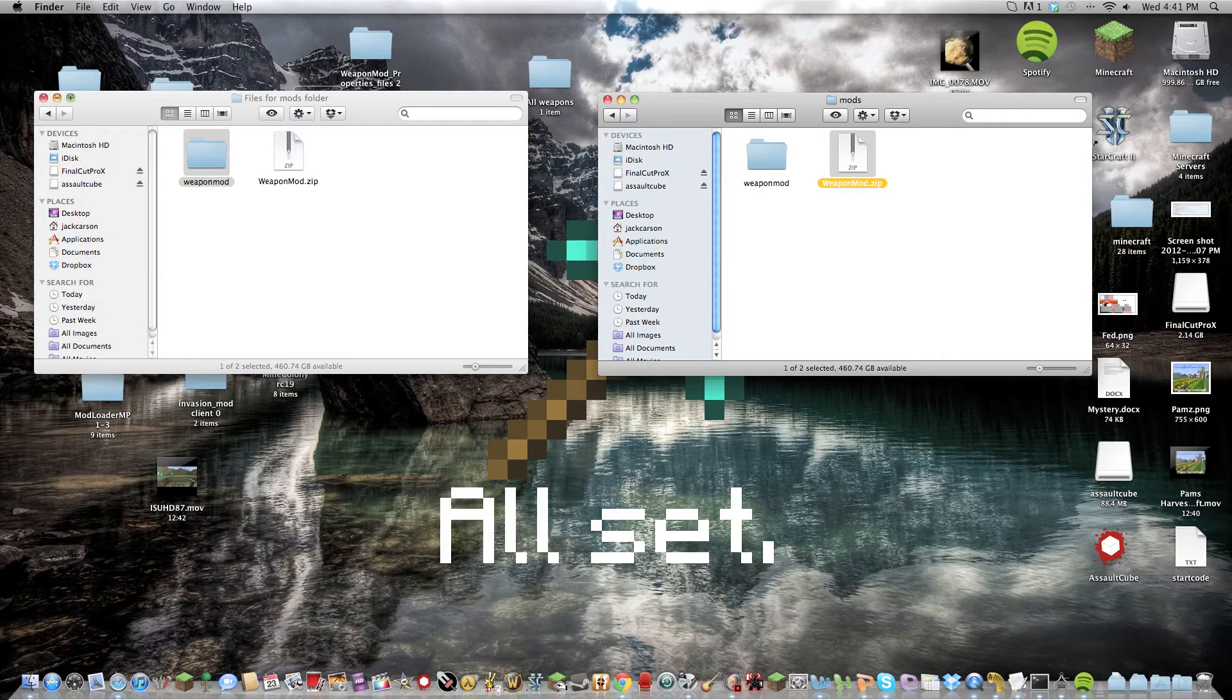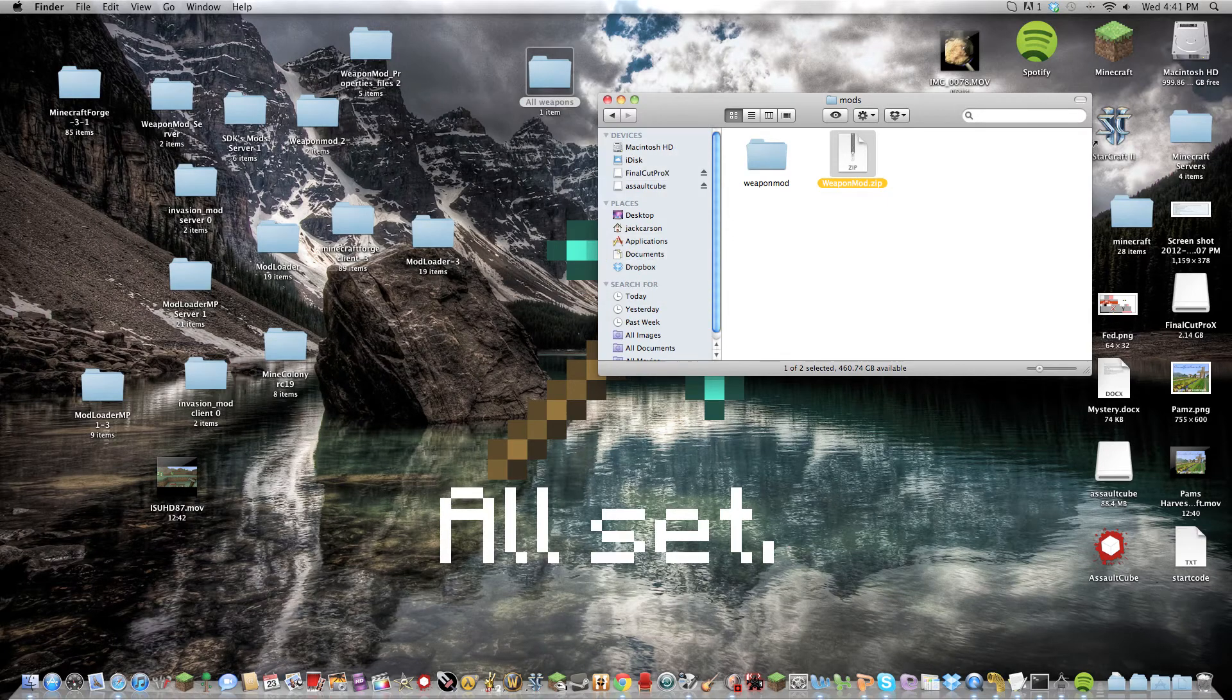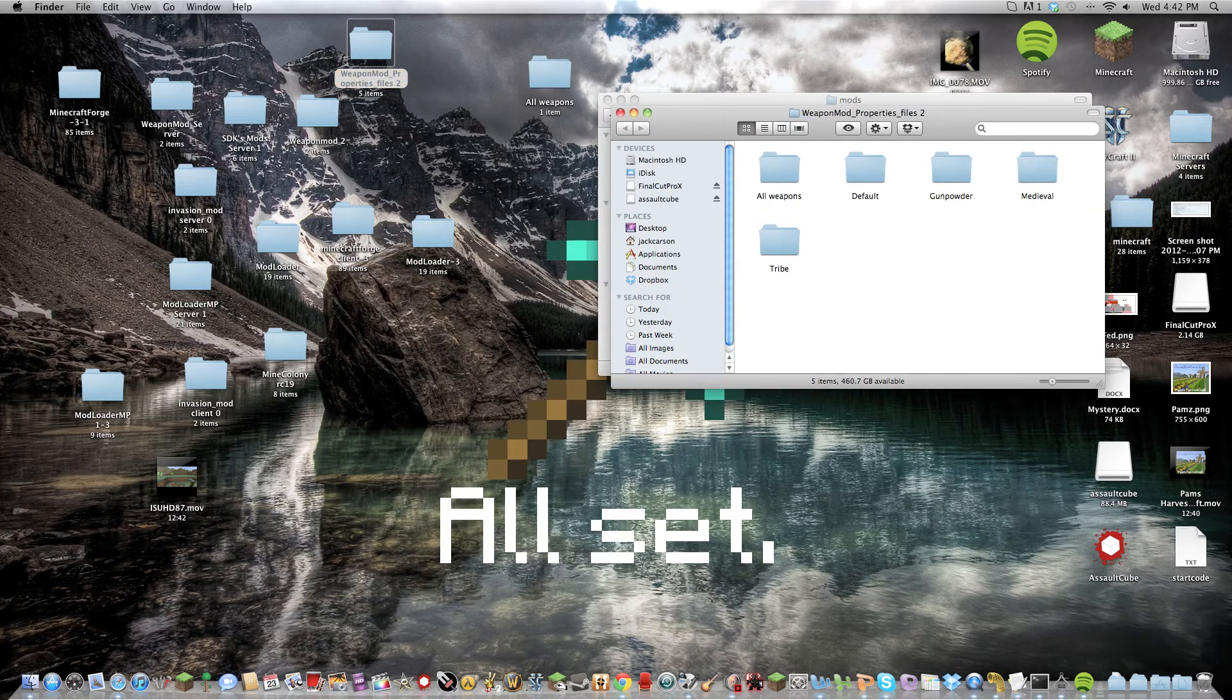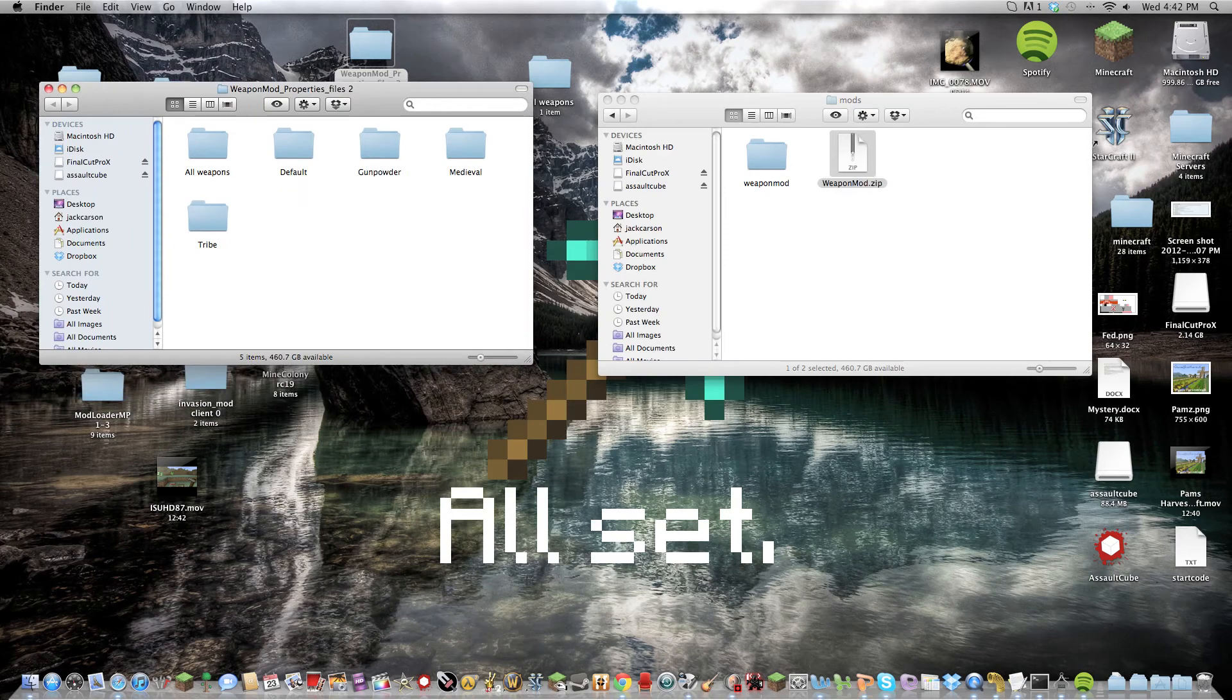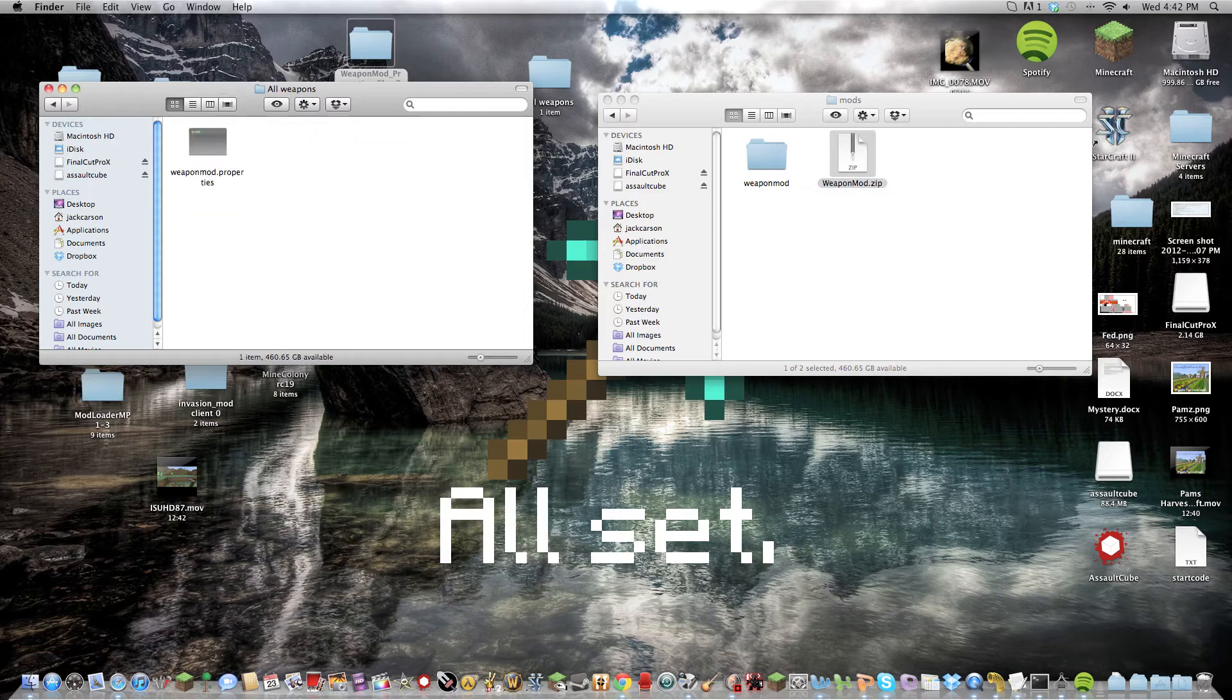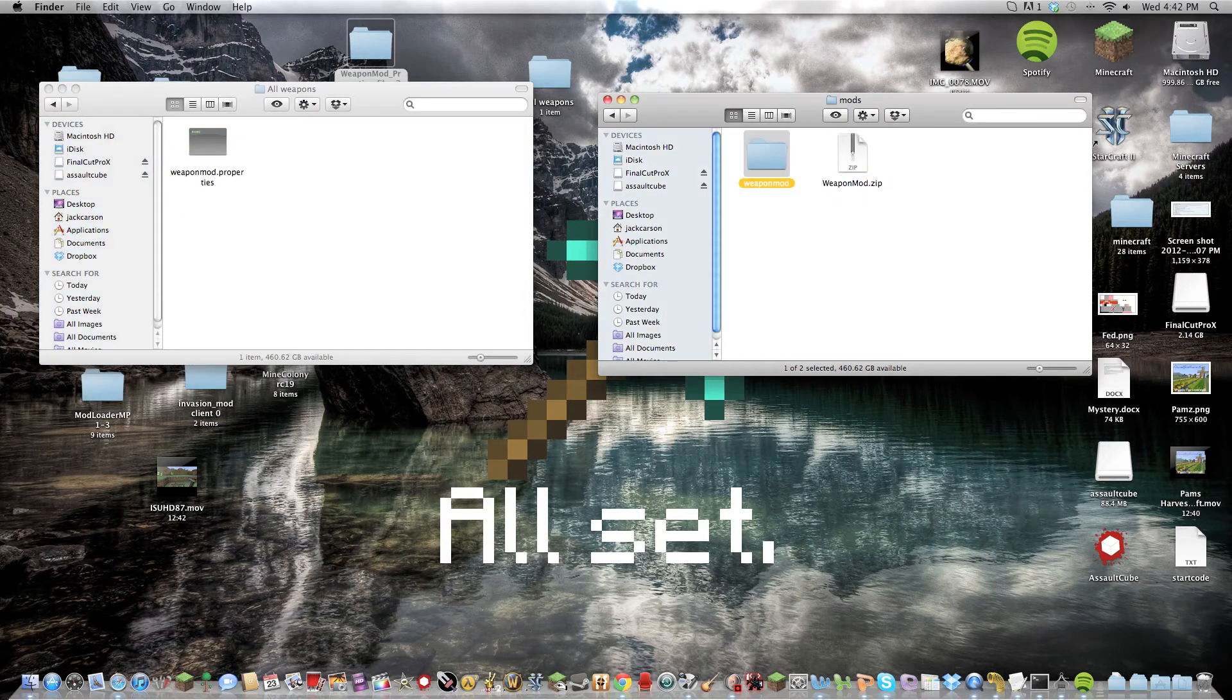But in order to get on my server, the thing why I made you download the weapon mod properties file is go to all weapons. Here's the tough part. All weapons and then weapon mod properties in this in here.